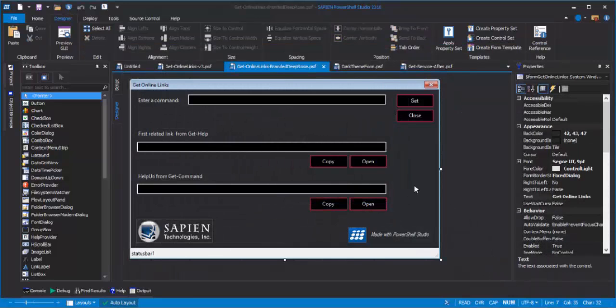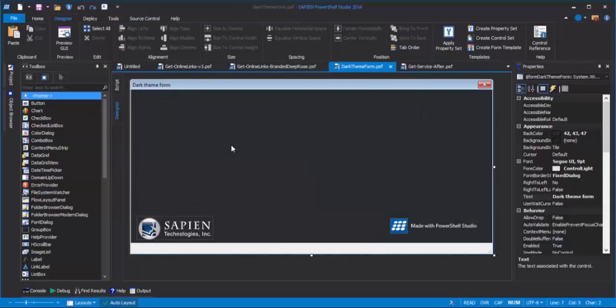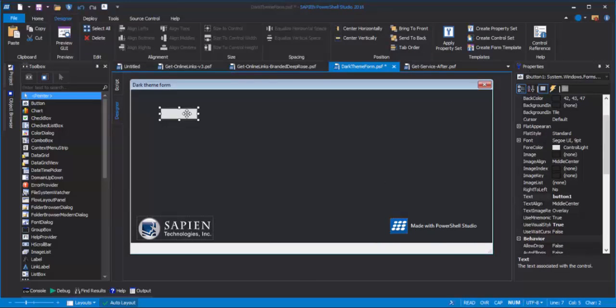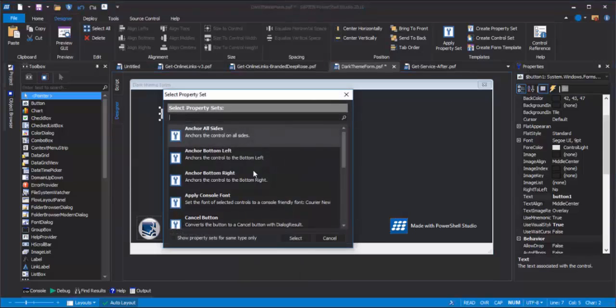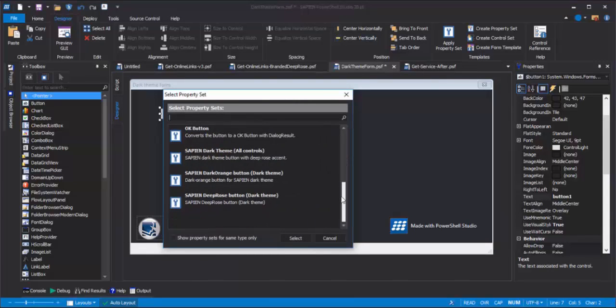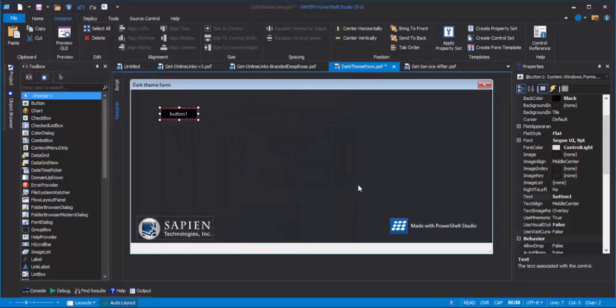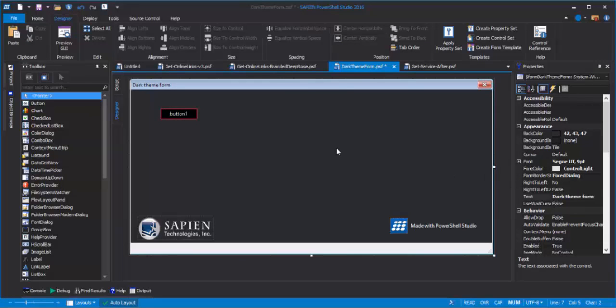Now, when I create a new button, and I'll just throw one on here, I can right-click, click Apply Property Set, and in addition to all of the preset property sets, I can click my DeepRose button, and now this button has all of the properties of the button that served as its model.